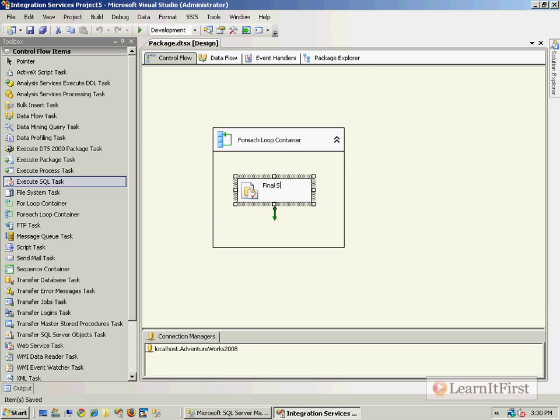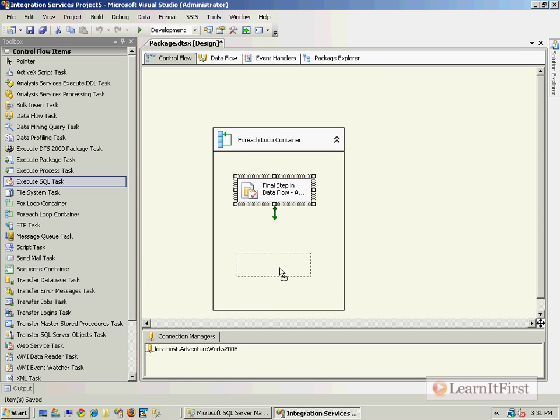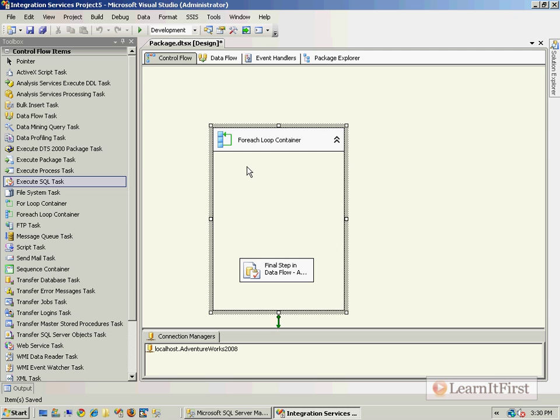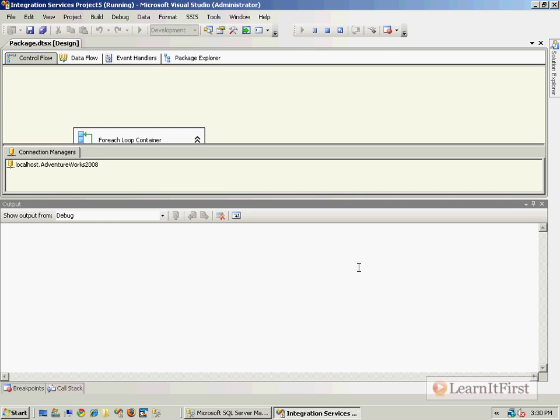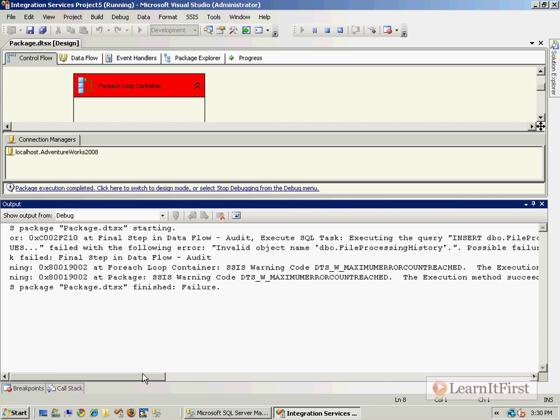This would be the final step in the data flow. In the real world when we actually do this in a future chapter, we're going to have a data flow task that loads up the text file into the rows and then maybe some error handling and some other things, and then the final step would be to audit that particular file. So let's go ahead and execute it. Invalid object name, I know the problem.